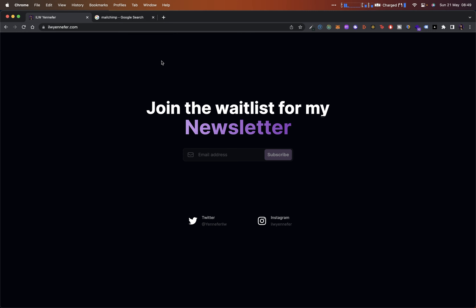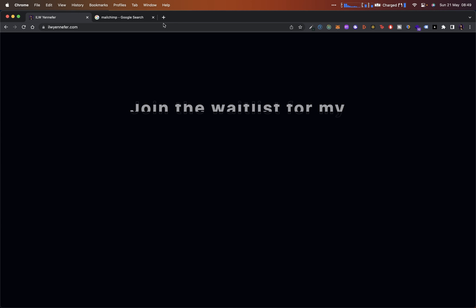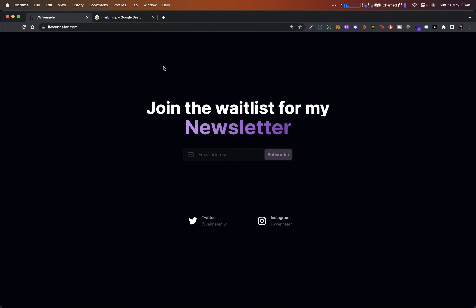A huge shout out to Chronarch — the opening animation is actually inspired by his website. I've linked his website in the description and also his GitHub repo, so please check his portfolio website out. It looks really really insane. Let's actually dive into it right now.